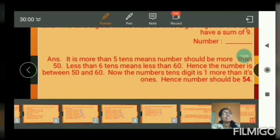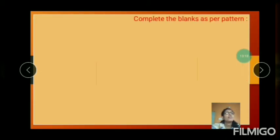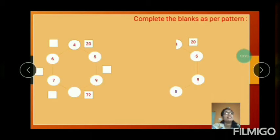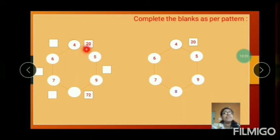And the next question: complete the blanks as per the part tens. One part ten is given to find out the answers. The first number is given — 4 fives are 20. So the number is multiplied.